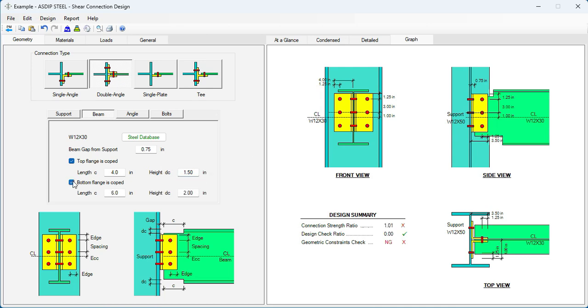Same at the bottom. 4 inches. One and a half. High. So it's been coped already to get room for the continuity plates.